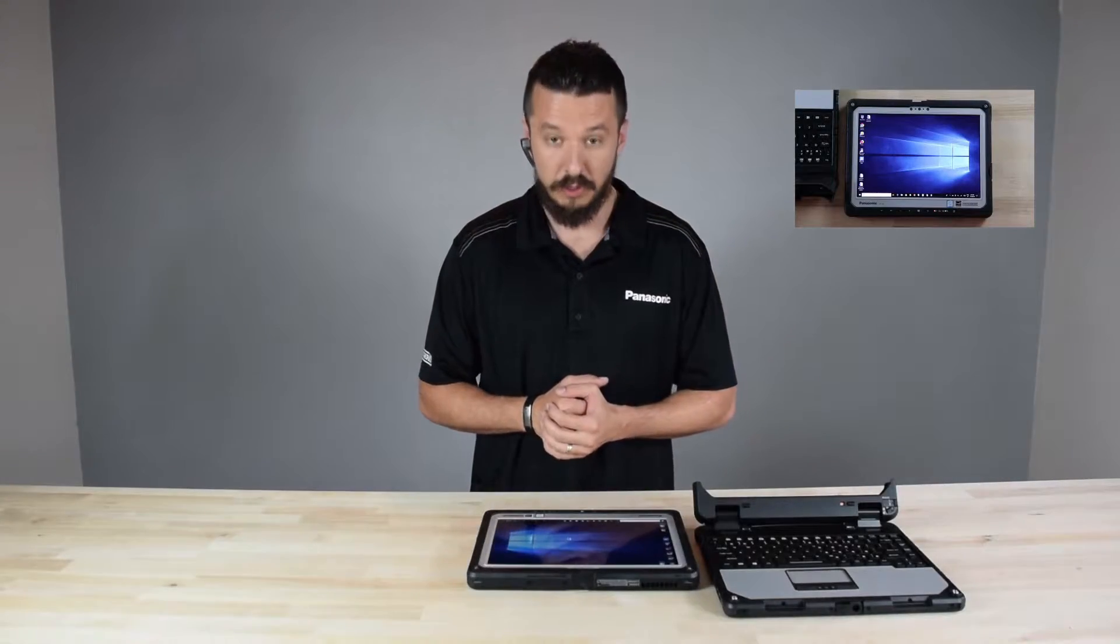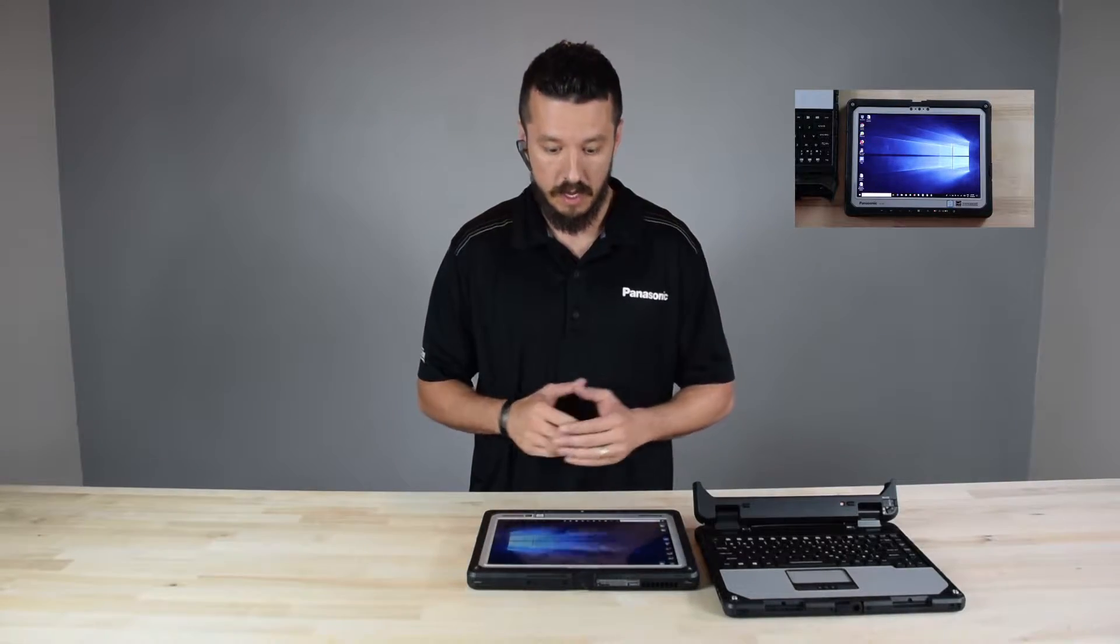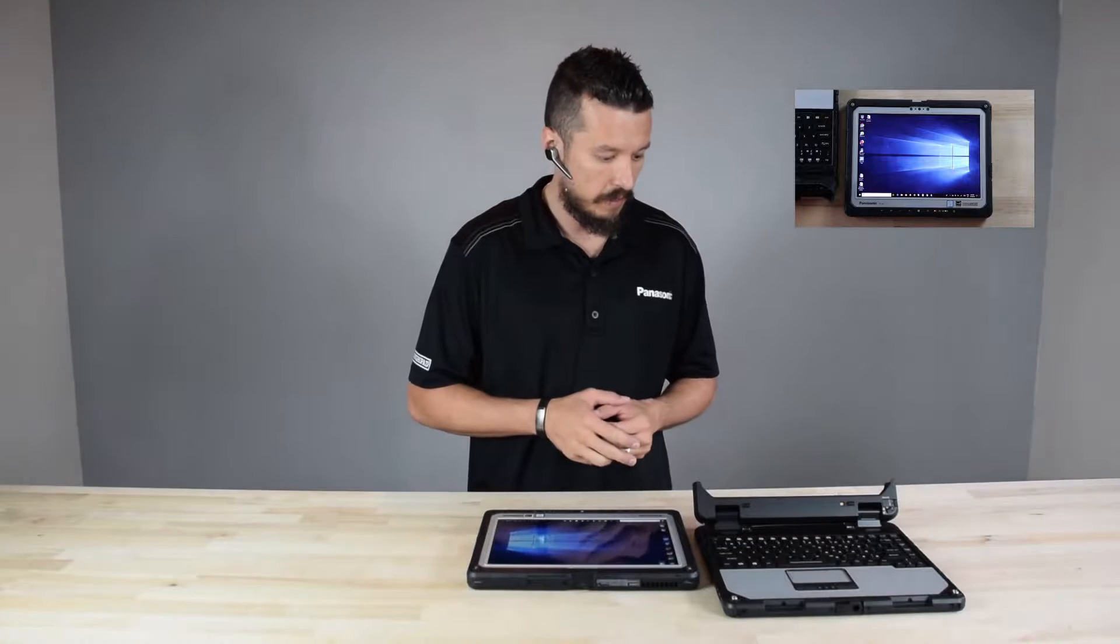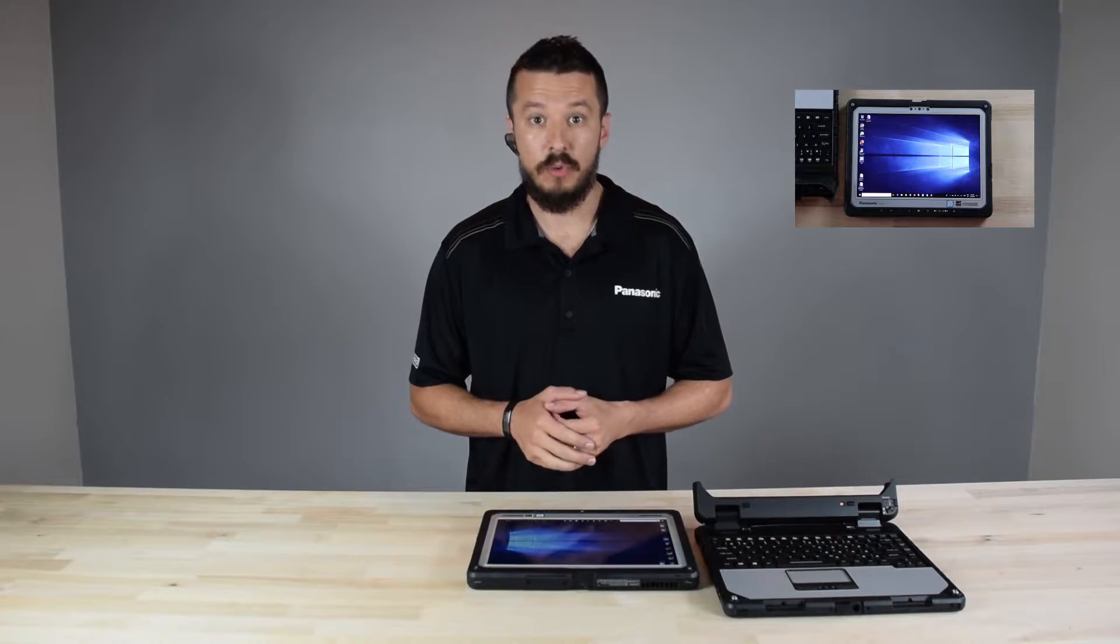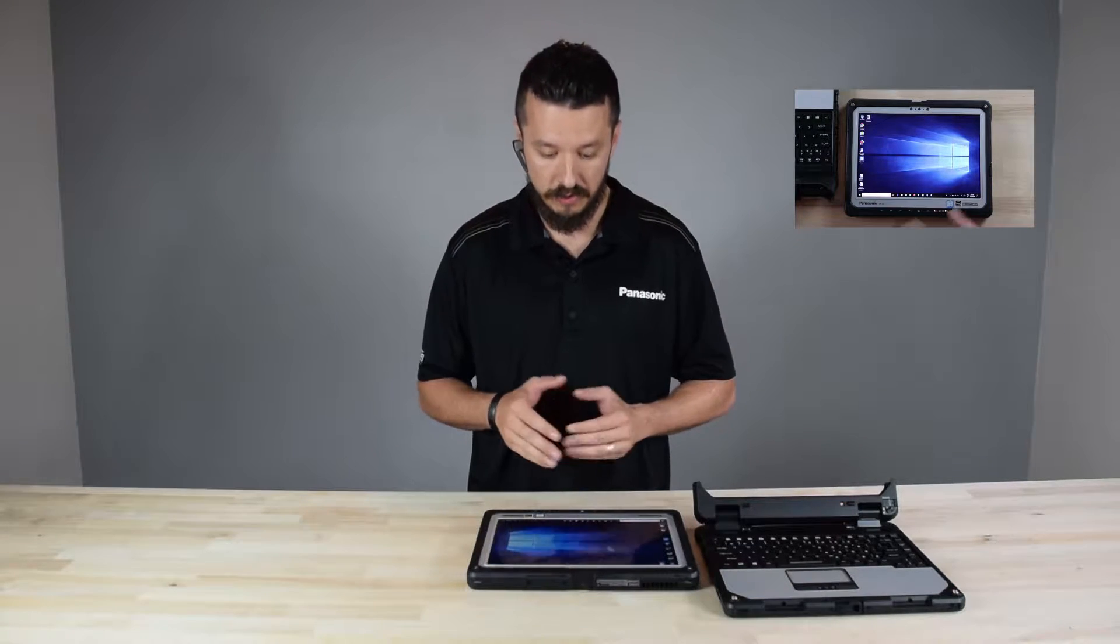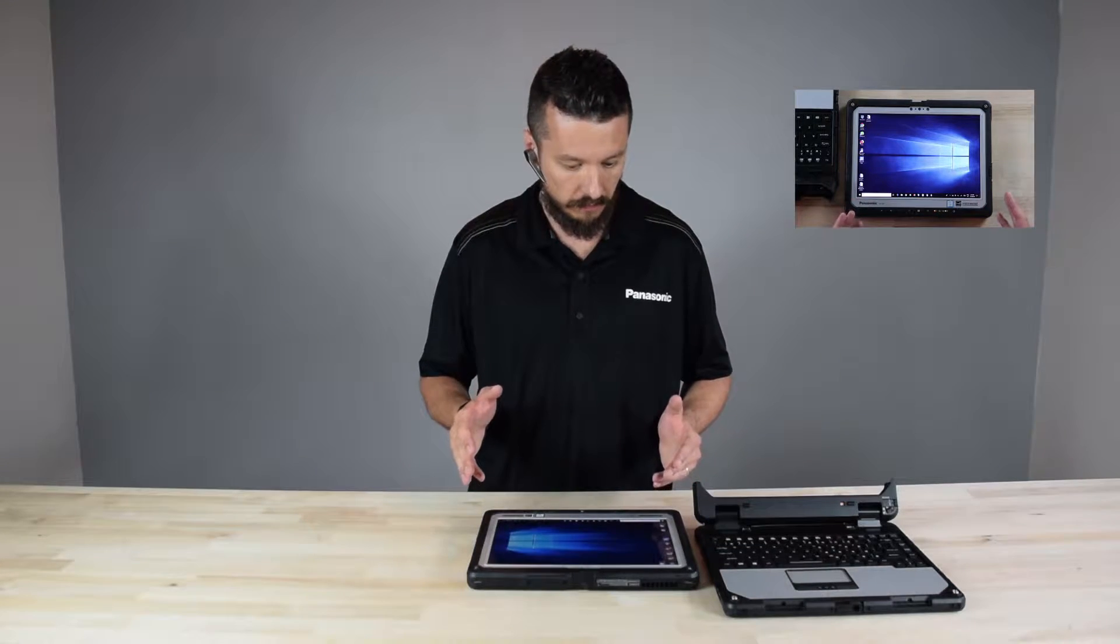Hi everybody, it's Aaron with TheRuggedstore.com. I again have the Panasonic 2-in-1 laptop, the CF-33 in front of me.